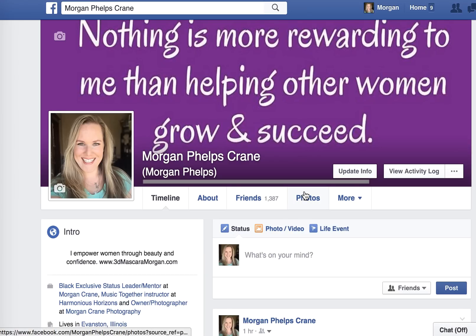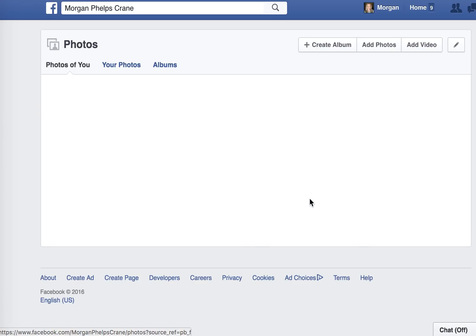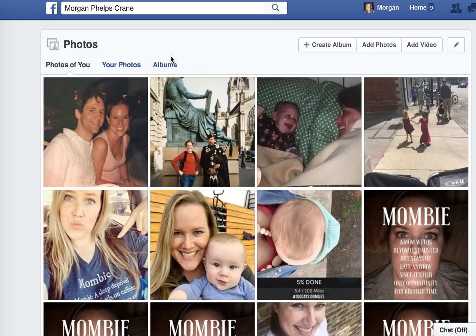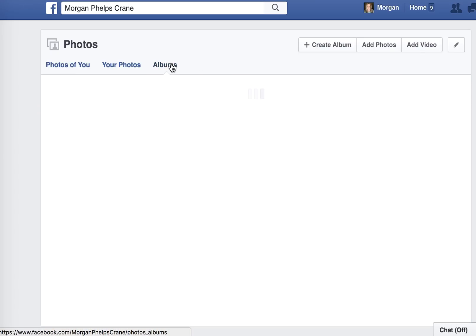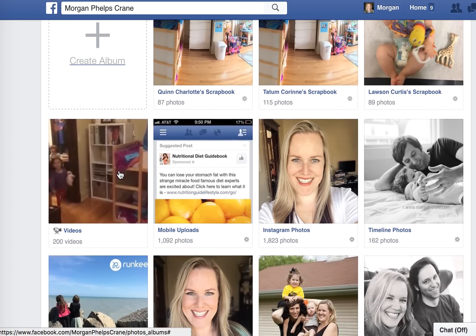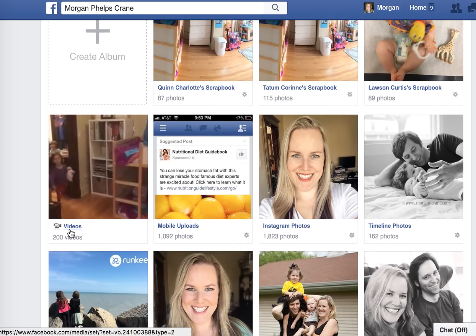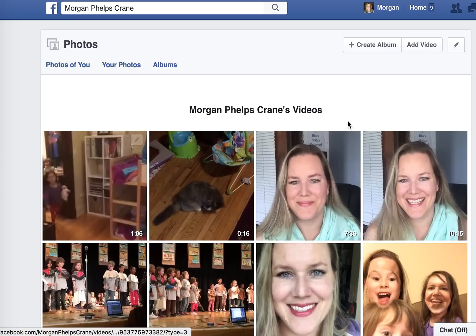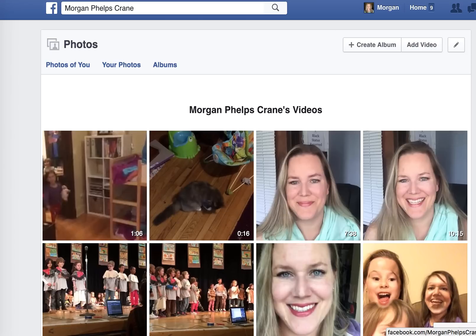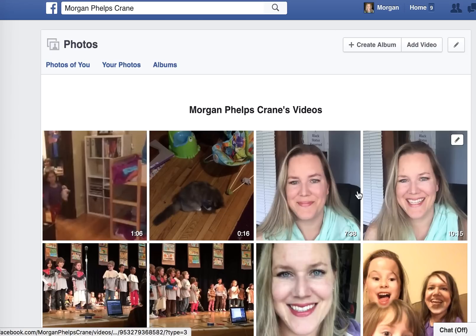To start, go to your Photos tab, click there, and then go to your Albums. Everybody has an album that contains all of the videos that you've posted, so click on your Videos album. These are all my videos — some I just uploaded of my kids.